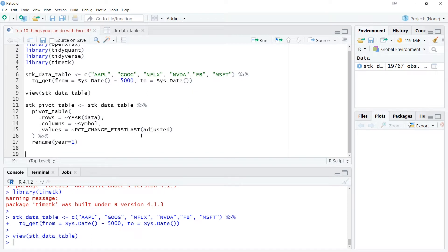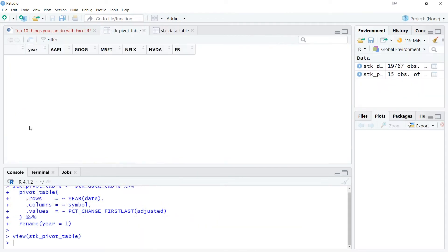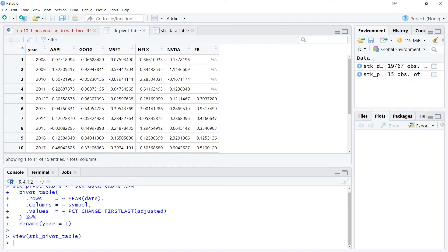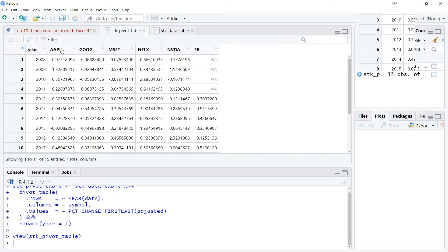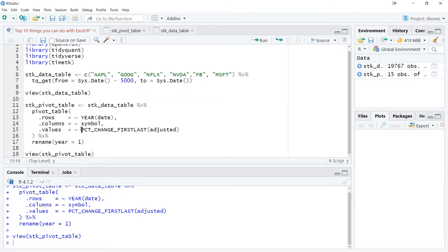To get better clarity, let's view this pivot table by calling view on stock_pivot_table. Once I execute the code, this is how my pivot table looks. I've got the year column, the stock names — Google, Microsoft, Netflix, Nvidia, Facebook, and so on. The values represent the percentage change first-last for the adjusted column. This is the overall dataset, and I have created the pivot table.